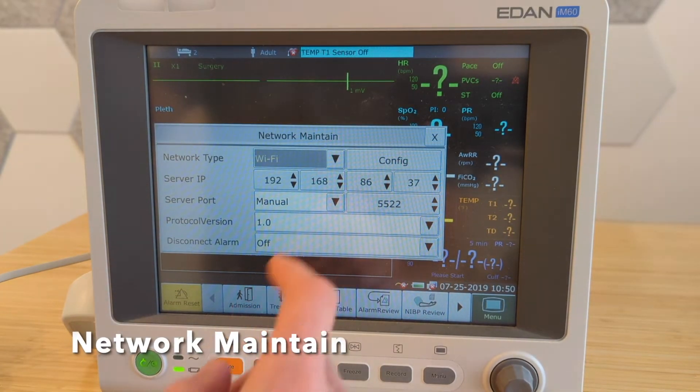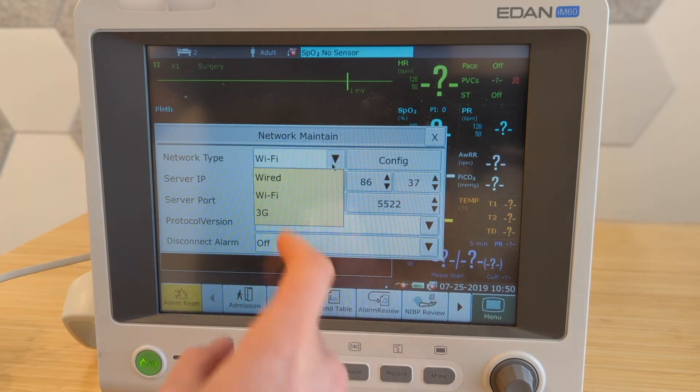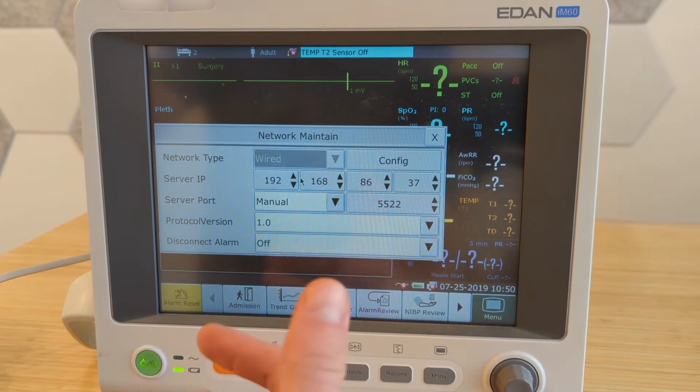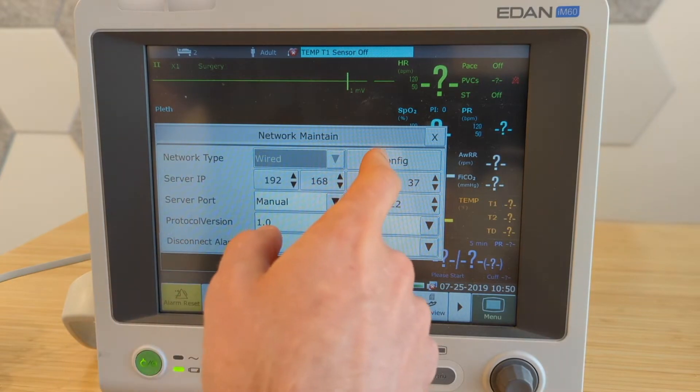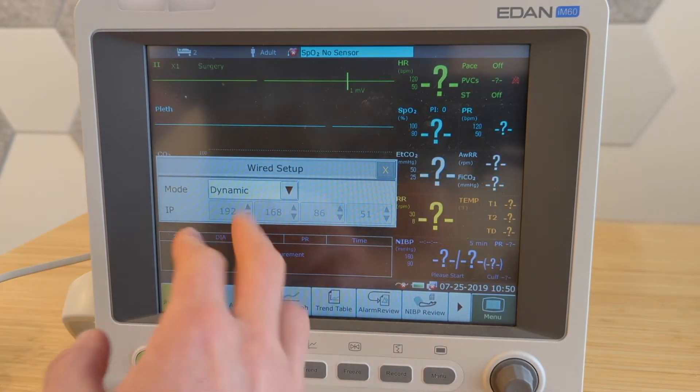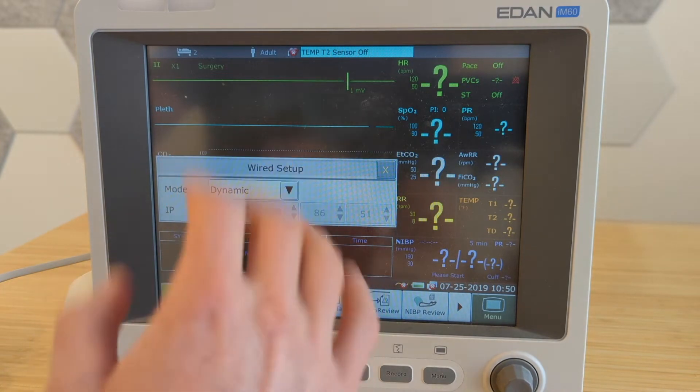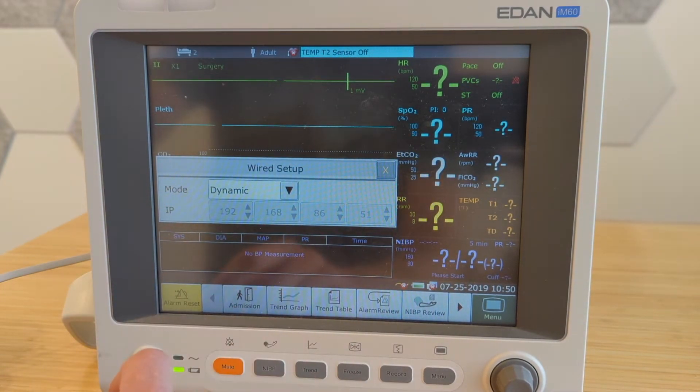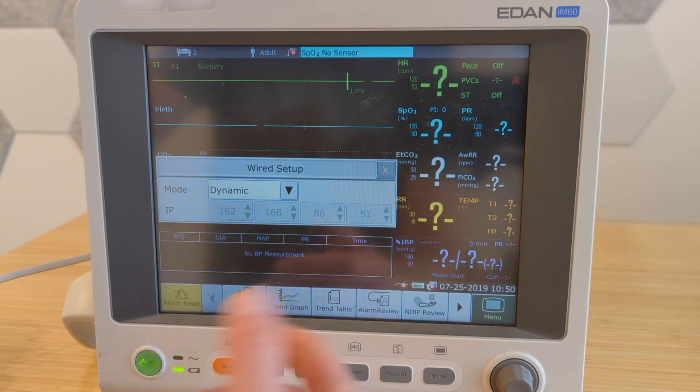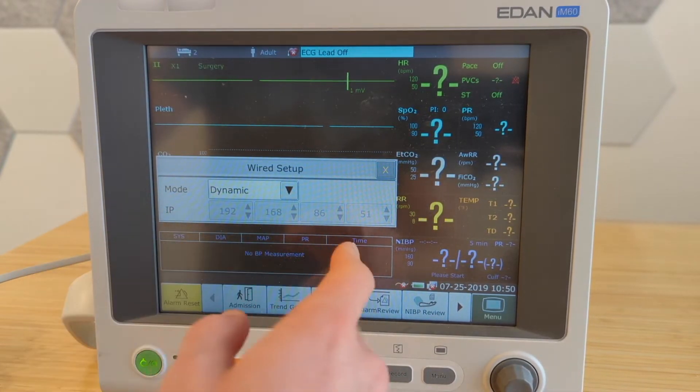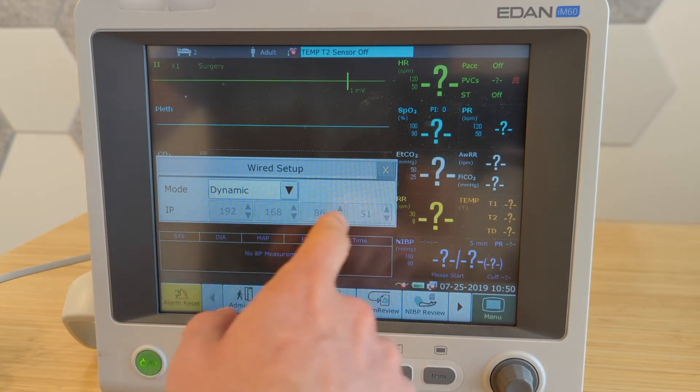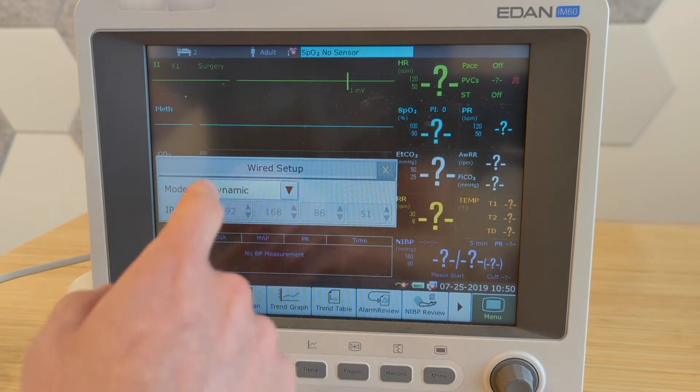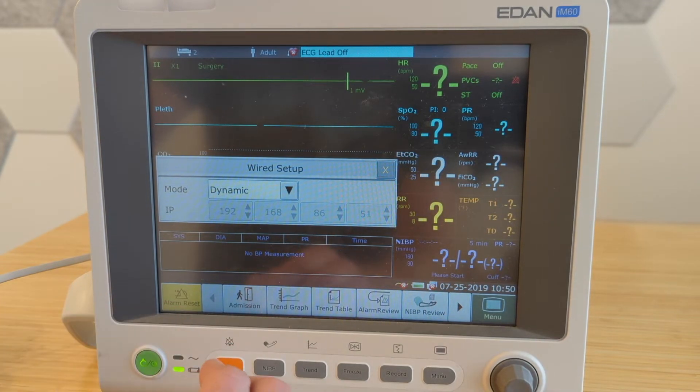So here there are a few different options. Network type, we are going to set to be wired, so physically connected. And then we're going to go to config over here. This can do it either way, but generally recommend setting this to be dynamic. Dynamic means that let the network assign its own IP address. And when you do this, you'll notice here at the bottom, these grayed out numbers. If it says 0000, you're not actually connected to your network.